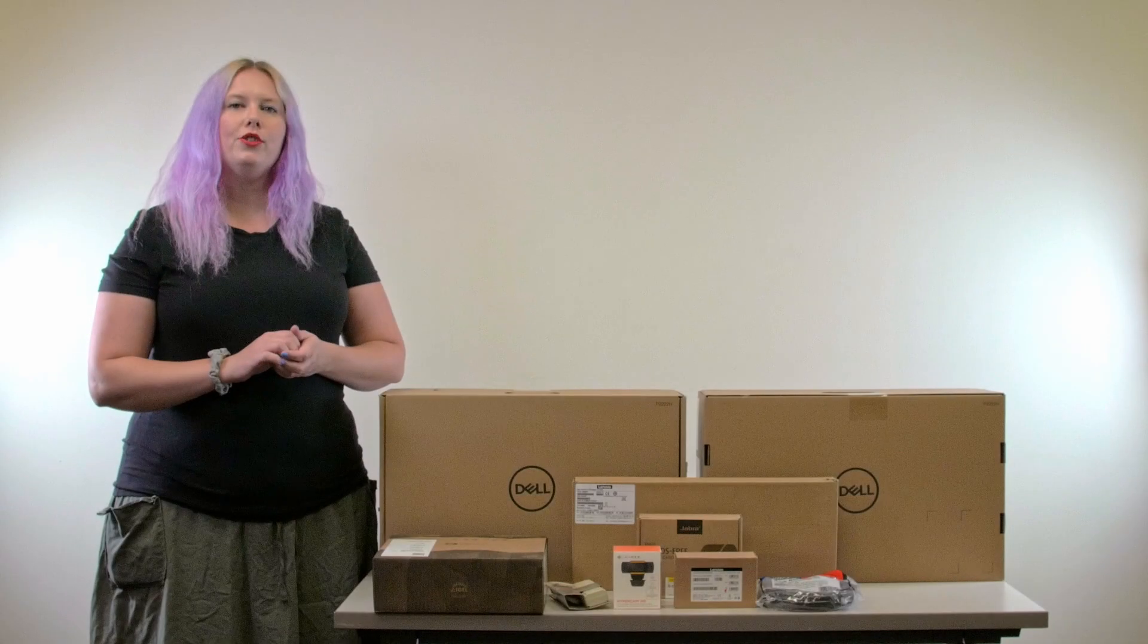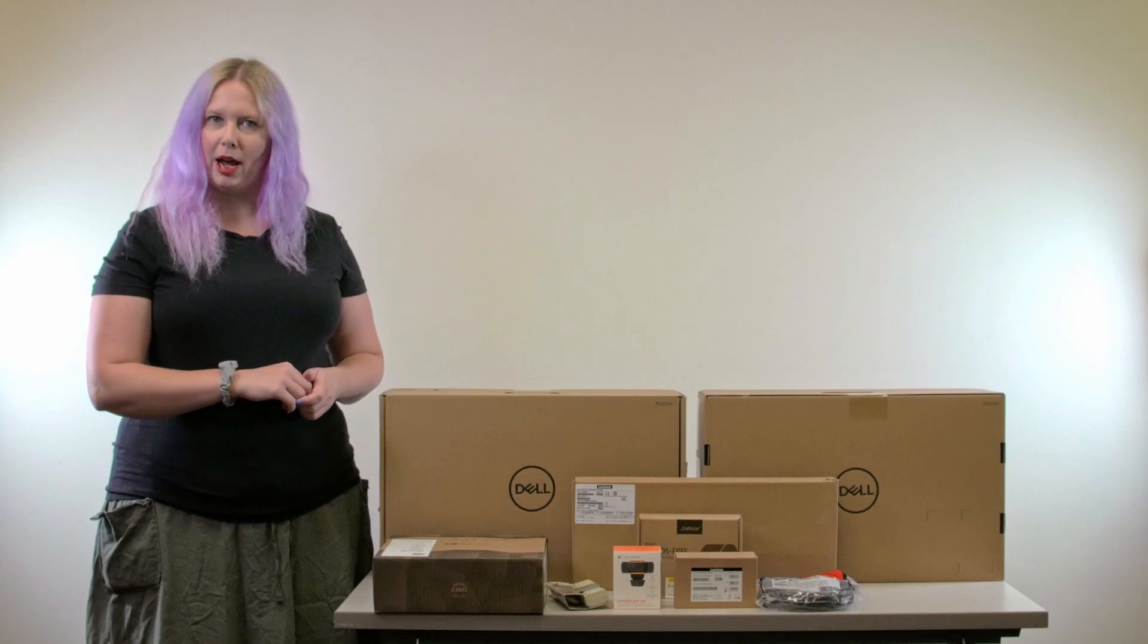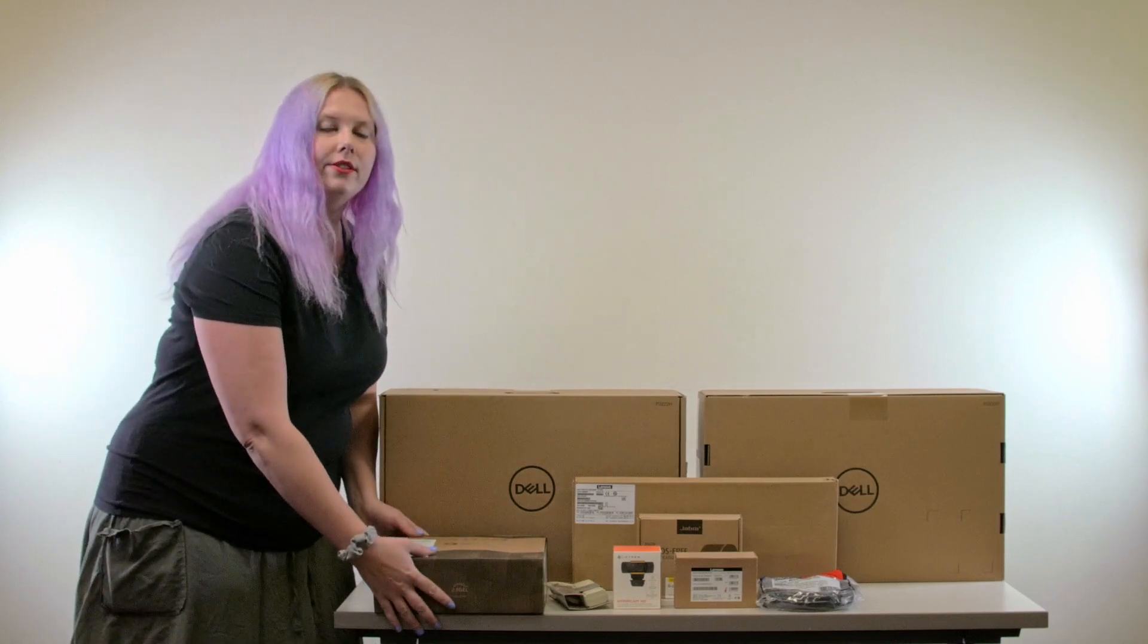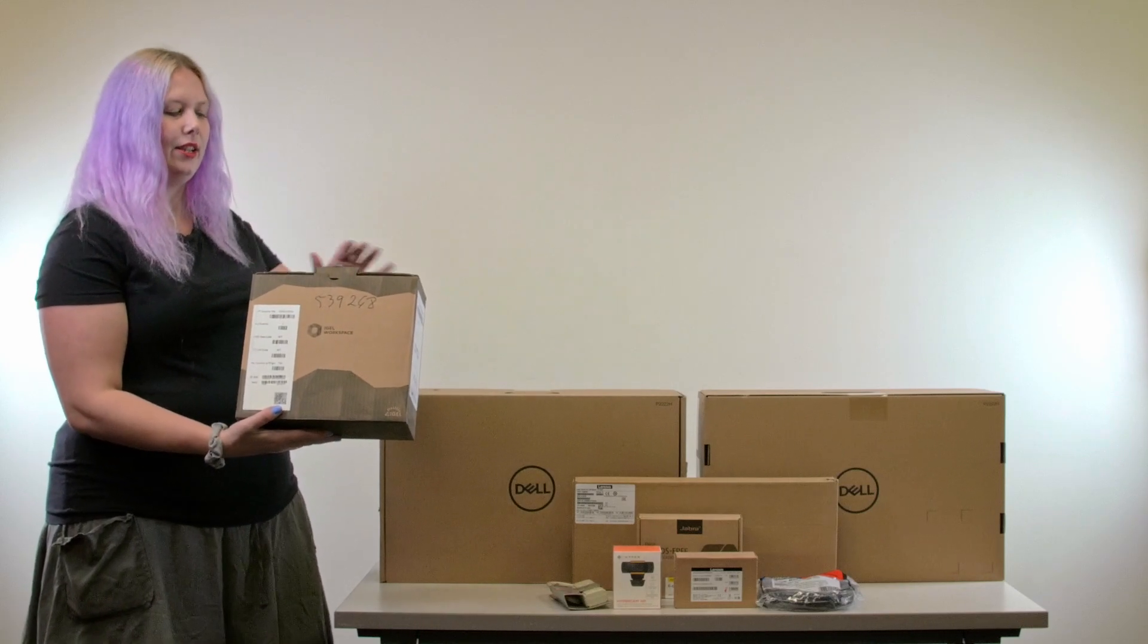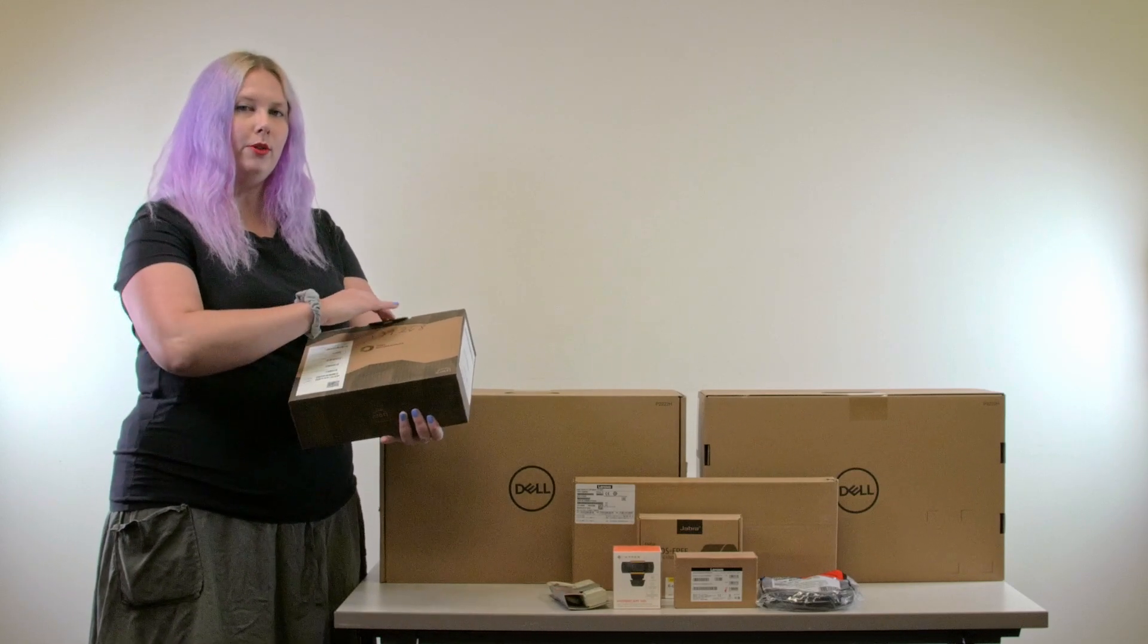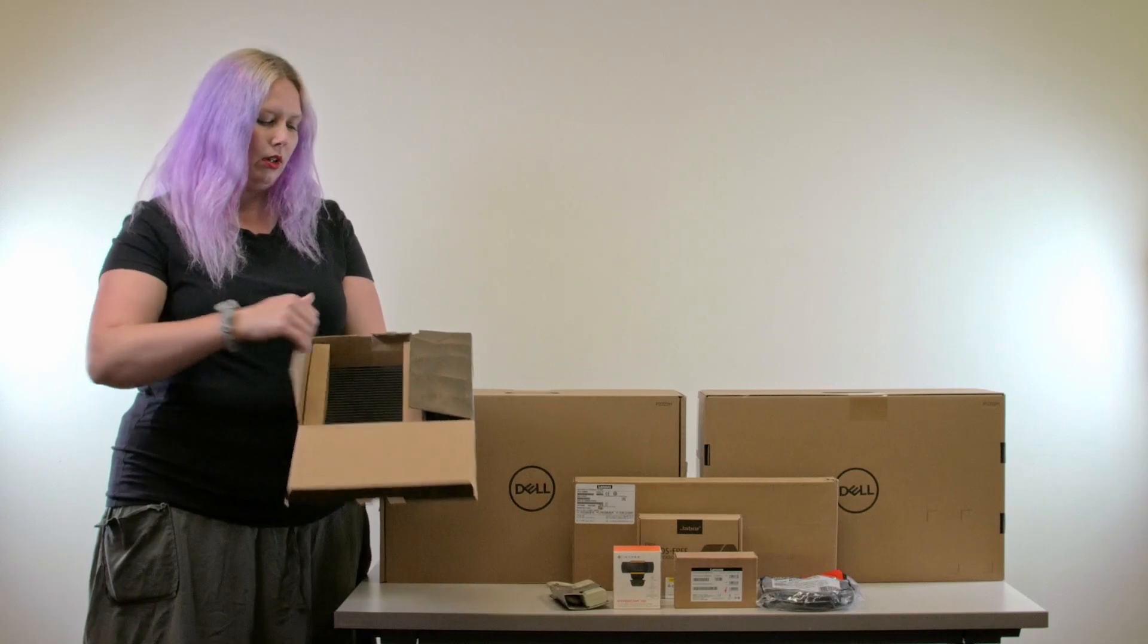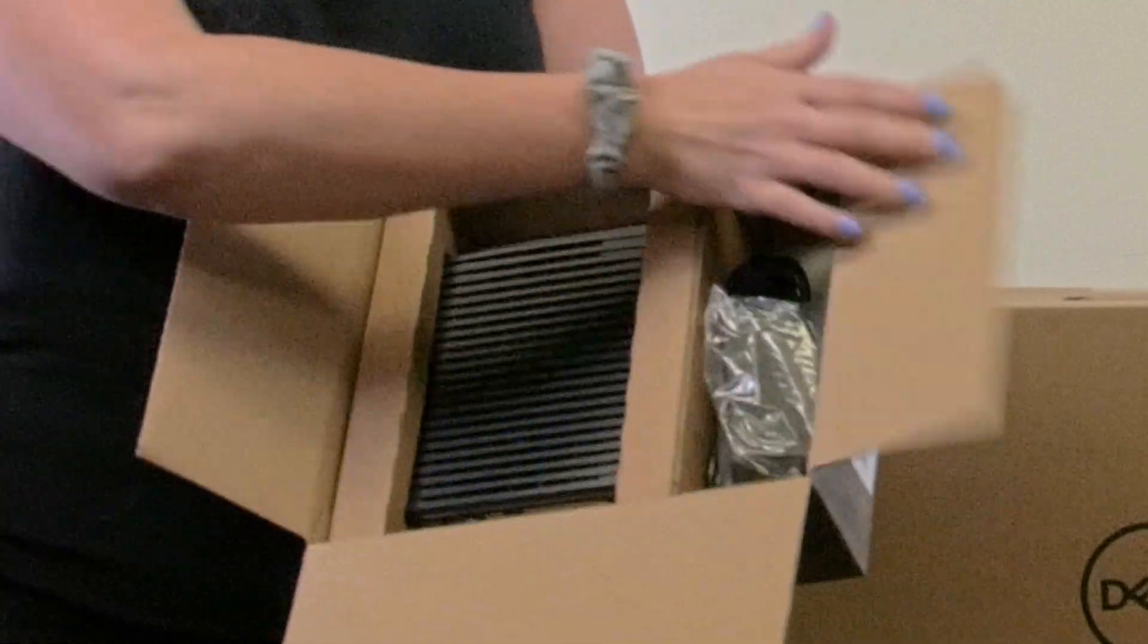You should receive two monitors and their associated power and display port cables. Your IGEL device should come in a box like this. Your IGEL device is your actual computer. Here's your IGEL and its power supply.